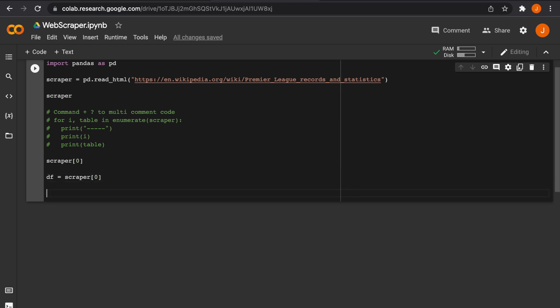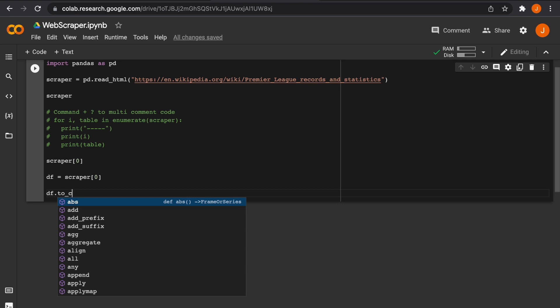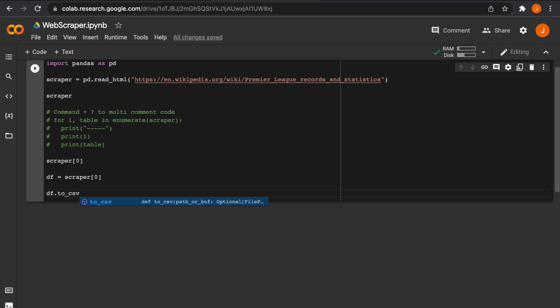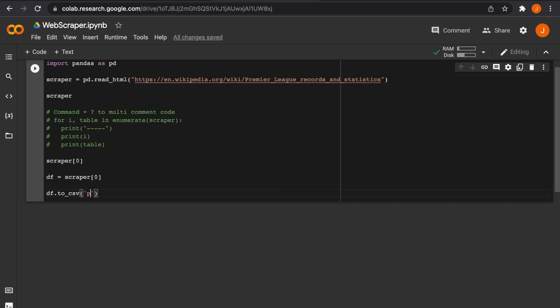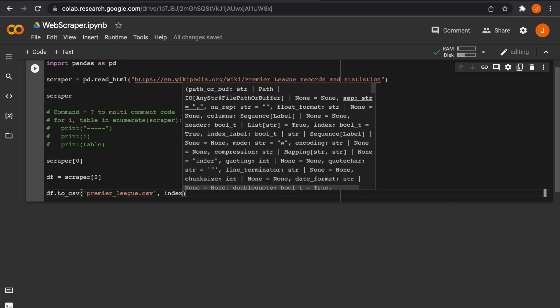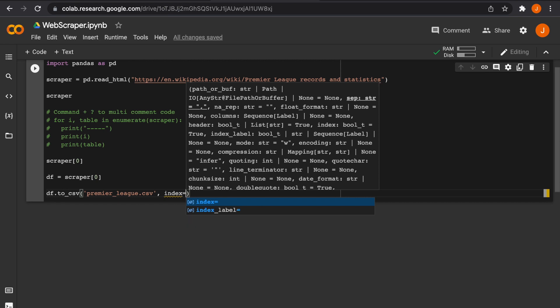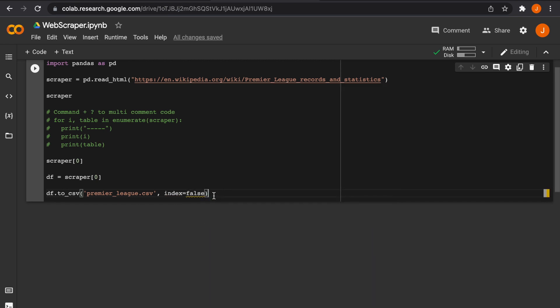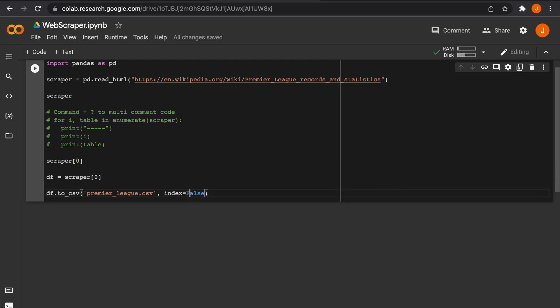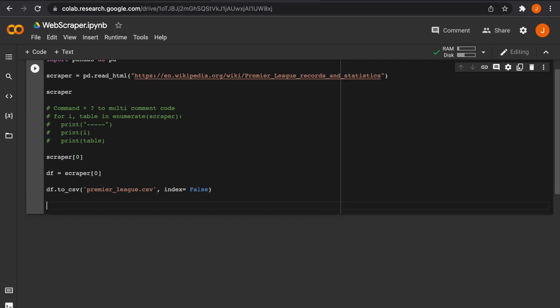But now what if I want to assign this and save it to a CSV file? I've assigned the scraper[0], our first table, to df for data frame. It's a Python data frame. Now I'm going to create a function, an object, that saves that data frame to CSV and I'm just going to give it a name: premiere_league.csv, and just the standard index equals False.